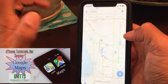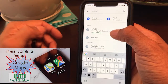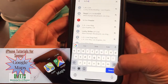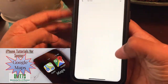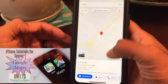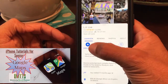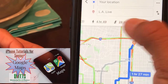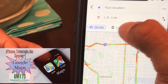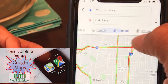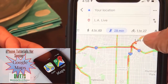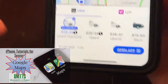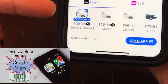If we type LA Live and search, it's going to find that location. I can hit directions and here I can see the different transit routes, just like in Apple Maps. I can even order an Uber here — it takes 28 minutes and it'll tell you the approximate cost.